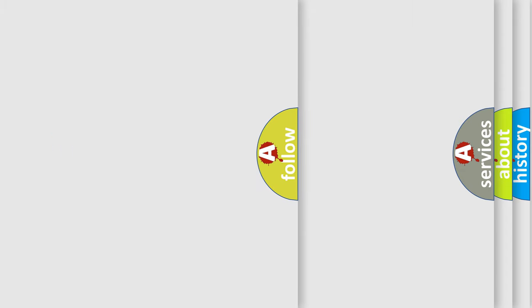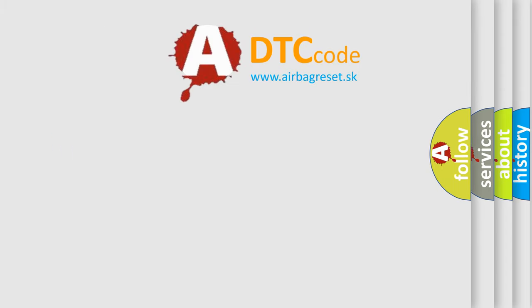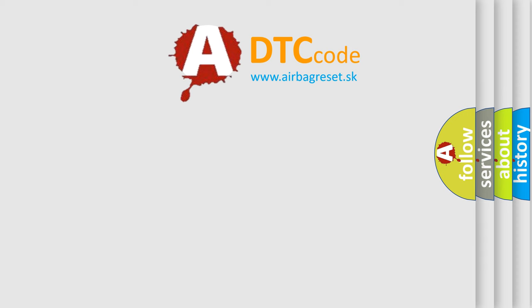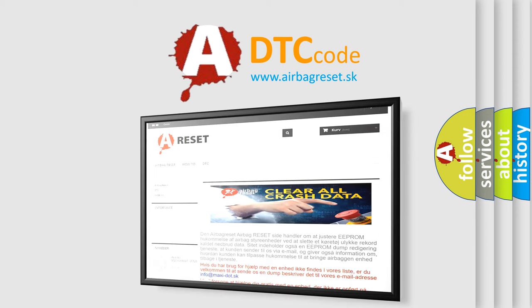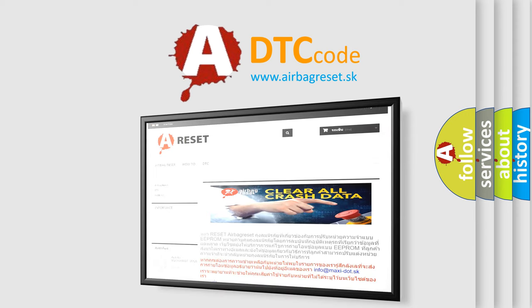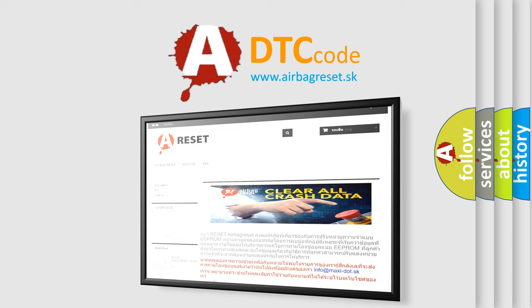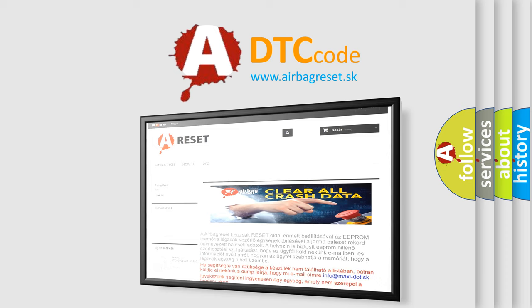The Airbag Reset website aims to provide information in 52 languages. Thank you for your attention and stay tuned for the next video.